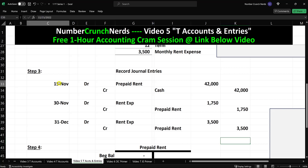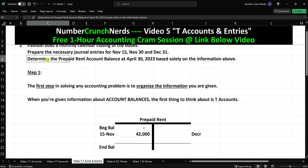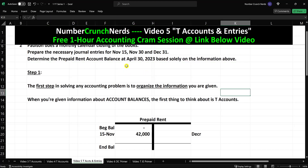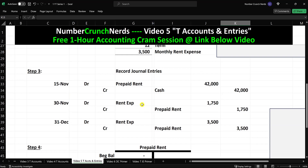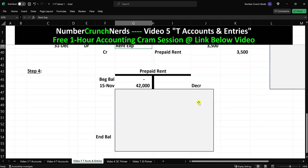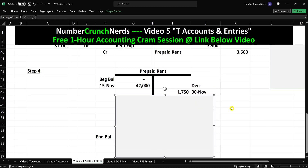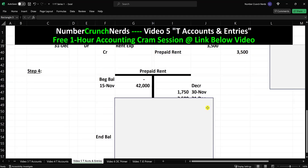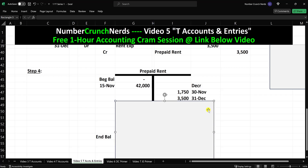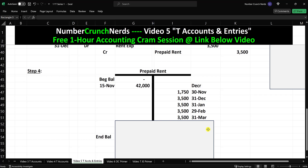We've taken care of the journal entries for the three relevant dates. Now, what was the last question? Determine the prepaid rent account balance on April 30th, 2023. So let's go back to our T-account. There was our $42,000 prepayment. Then the $1,750 for November rent expense, then $3,500 for December. The prepayment went down. What happens in January? Same entry. February, same entry. March, same entry. April, same entry. Now we have all entries through April 30th.